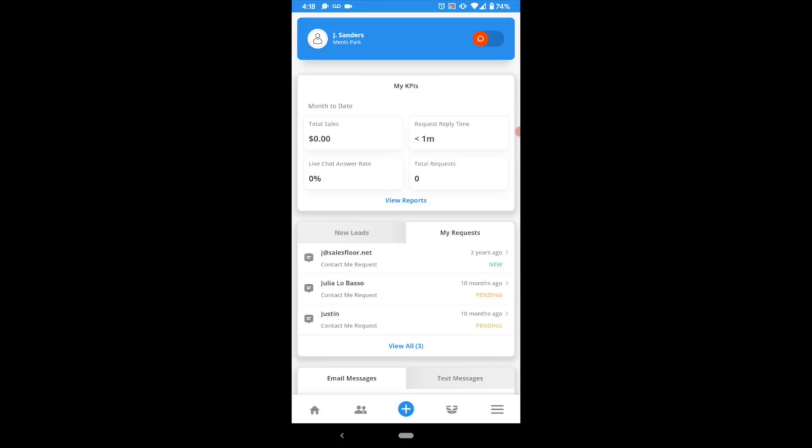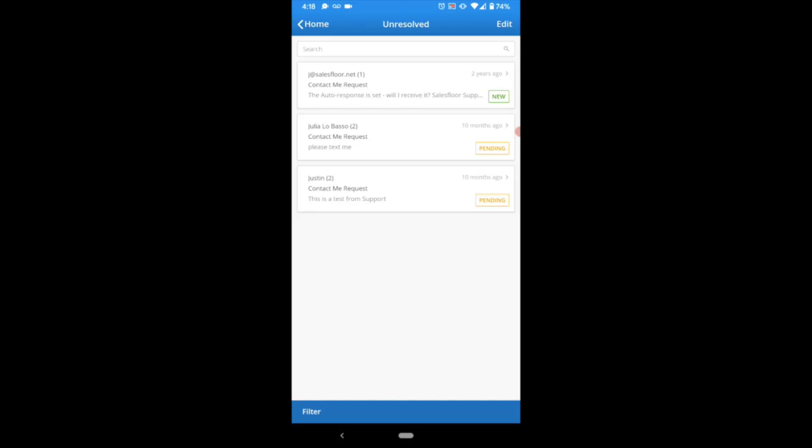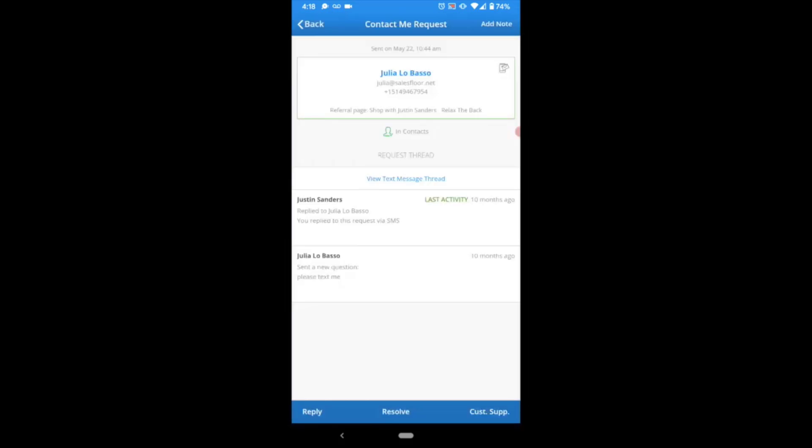Just like any other type of request, you'll be able to find these in the My Requests tab on your homepage. If you click into your full inbox and select a text message request, you'll be able to review the content of the request just like any other request that's been submitted to you.